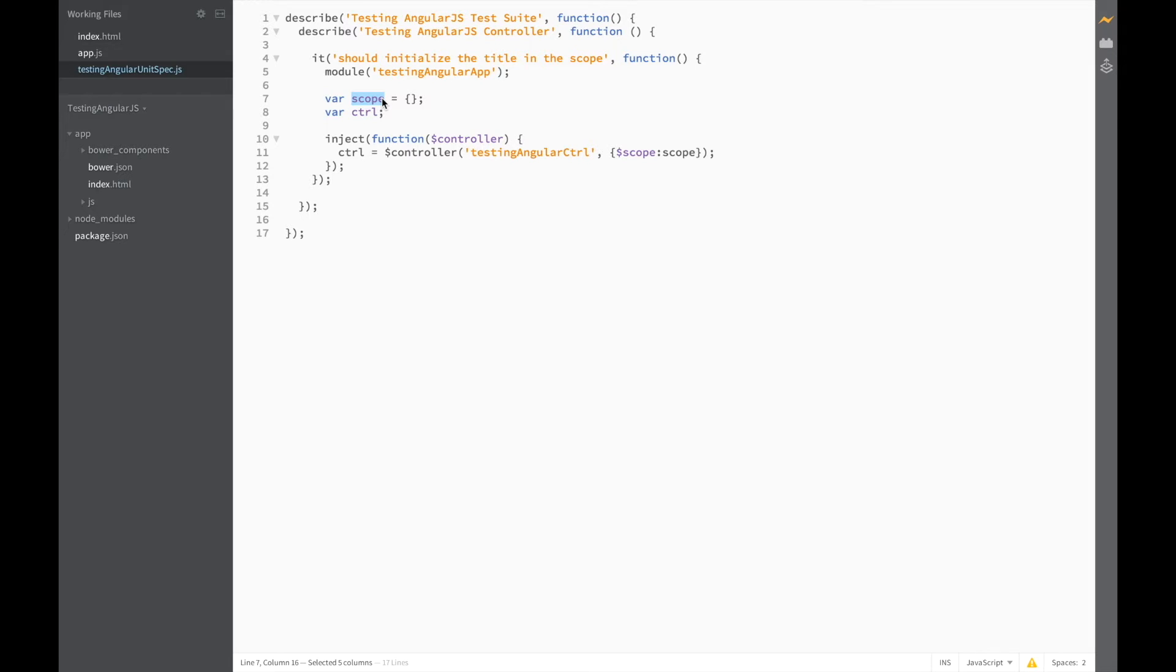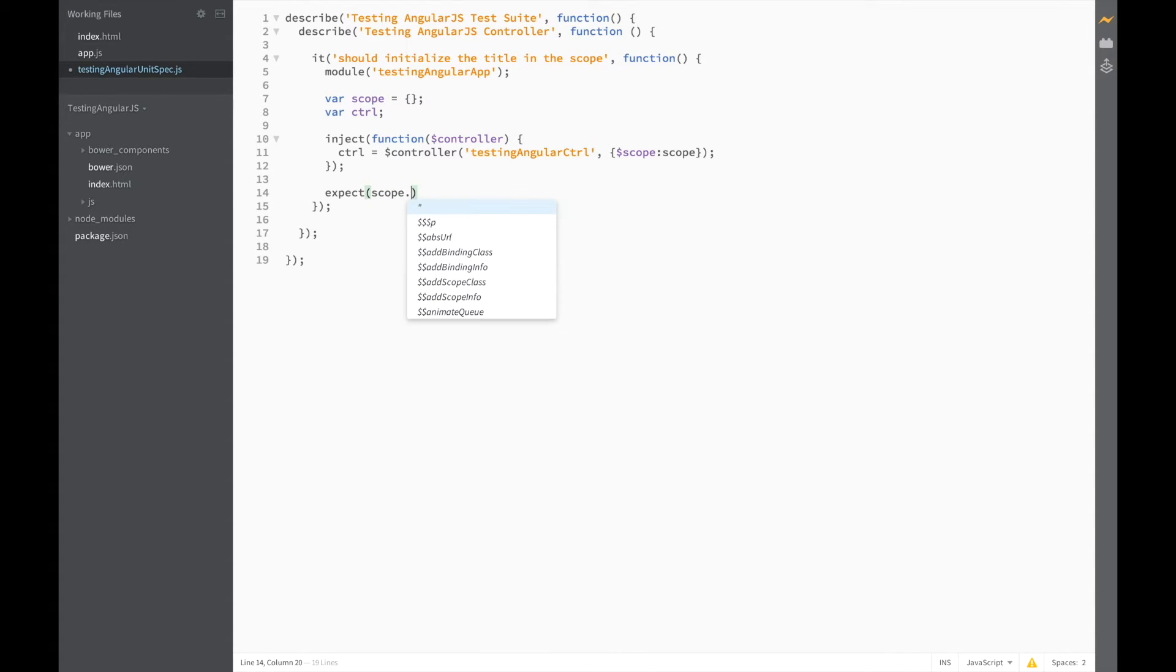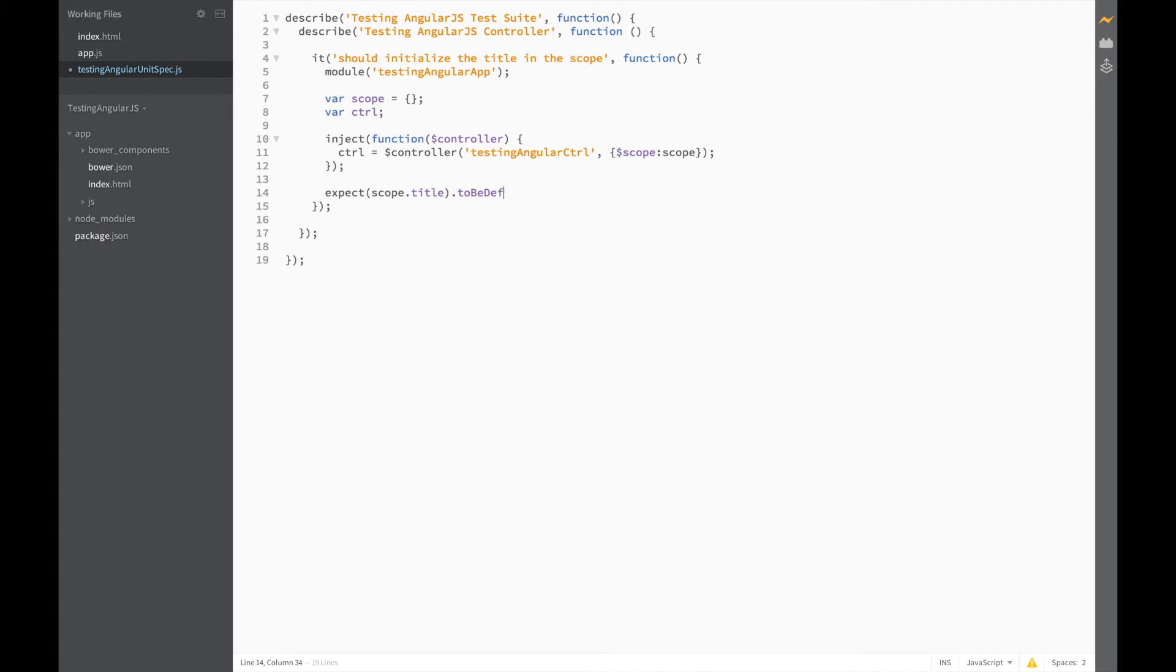Now we can check if the title is being initialized correctly when the app loads. We do this by using Jasmine's expects and matchers. So expect scope.title to be defined.